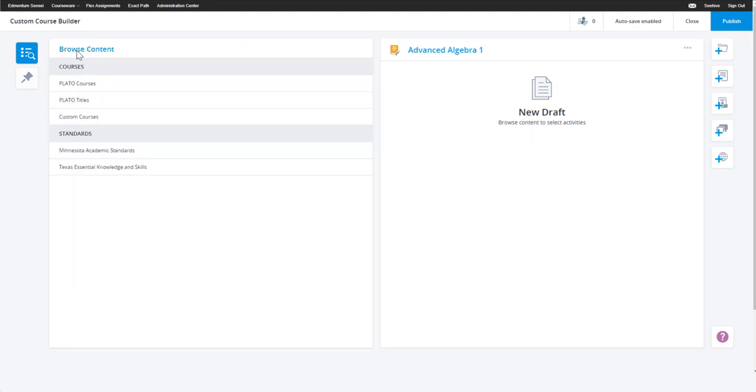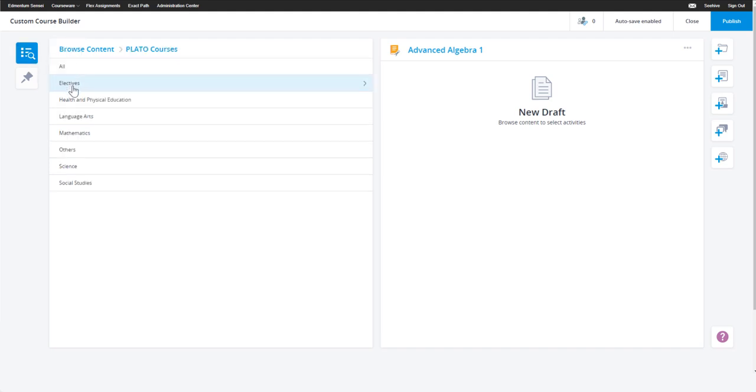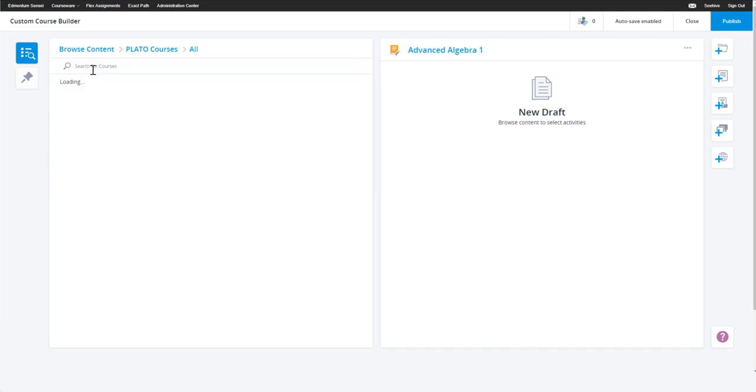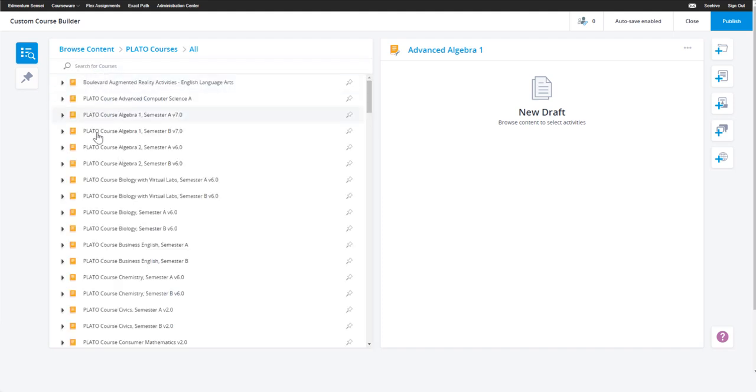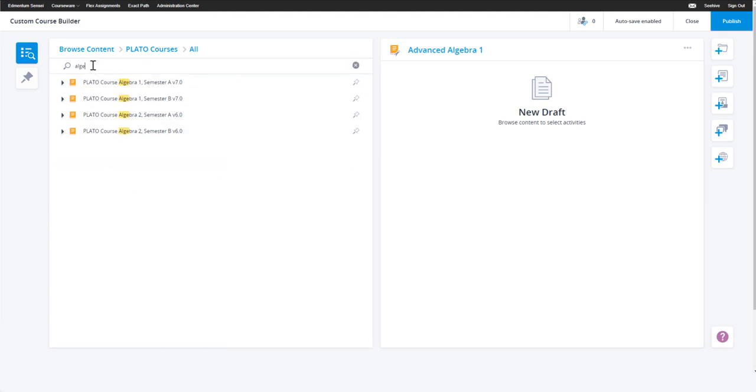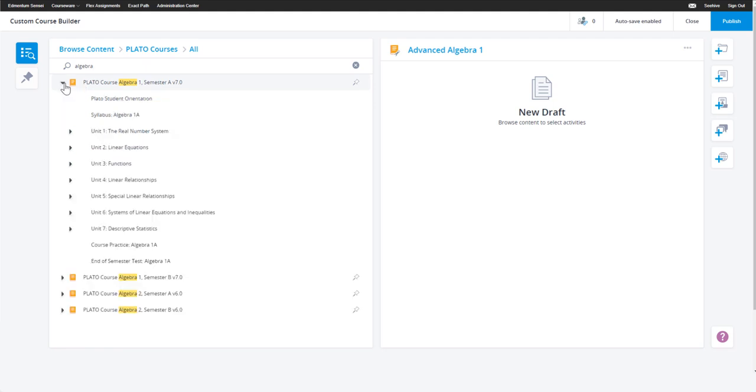Let's go ahead and start by clicking on courses. You'll notice that now you have a list of subjects to choose from, or you can simply select all and use the search bar to browse for the course name you would like to build from. With the search bar, you can quickly find the course you want by simply typing in the course name.